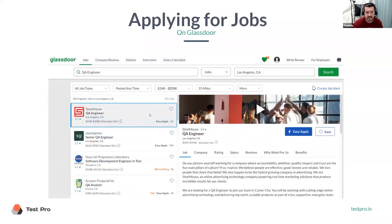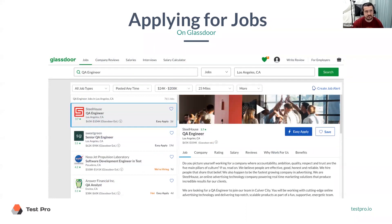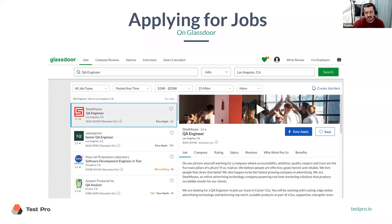Glassdoor is pretty similar — they also have Easy Apply. It became very popular over the last couple of years, so it's a relatively new feature. Same thing: just search, click through, and then Easy Apply.